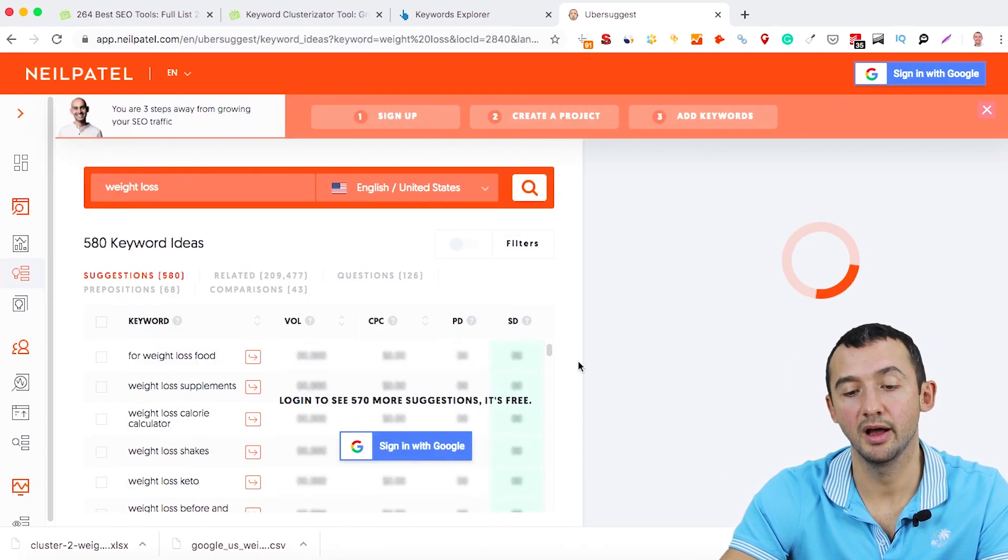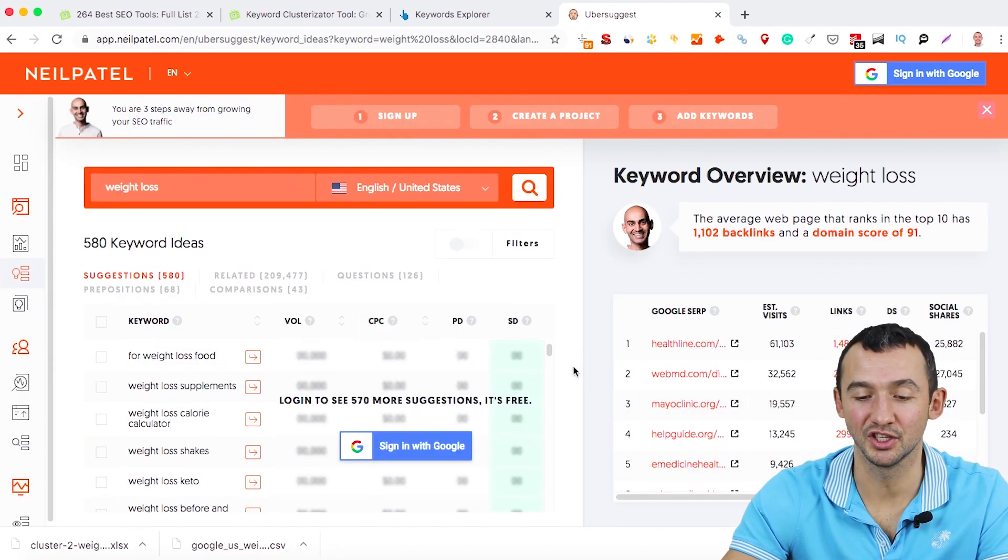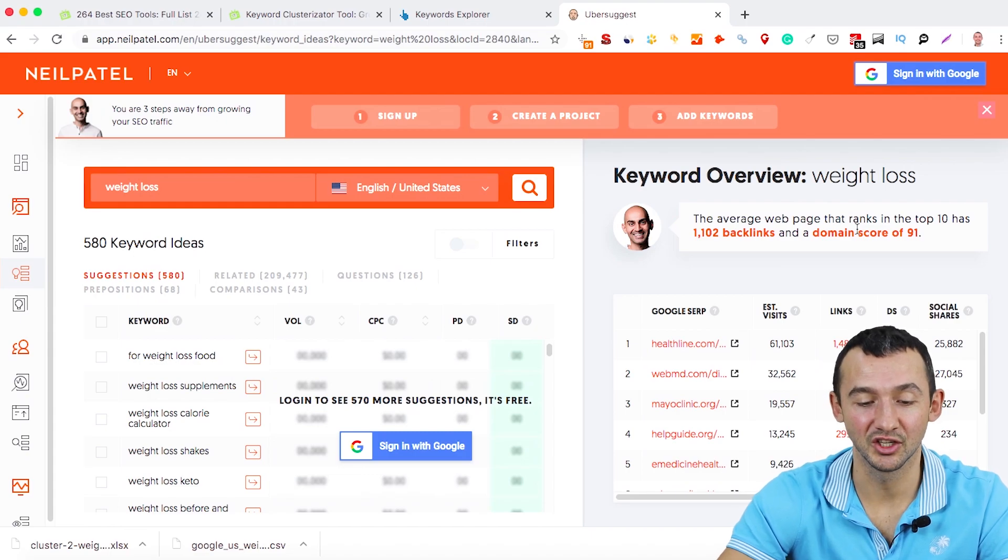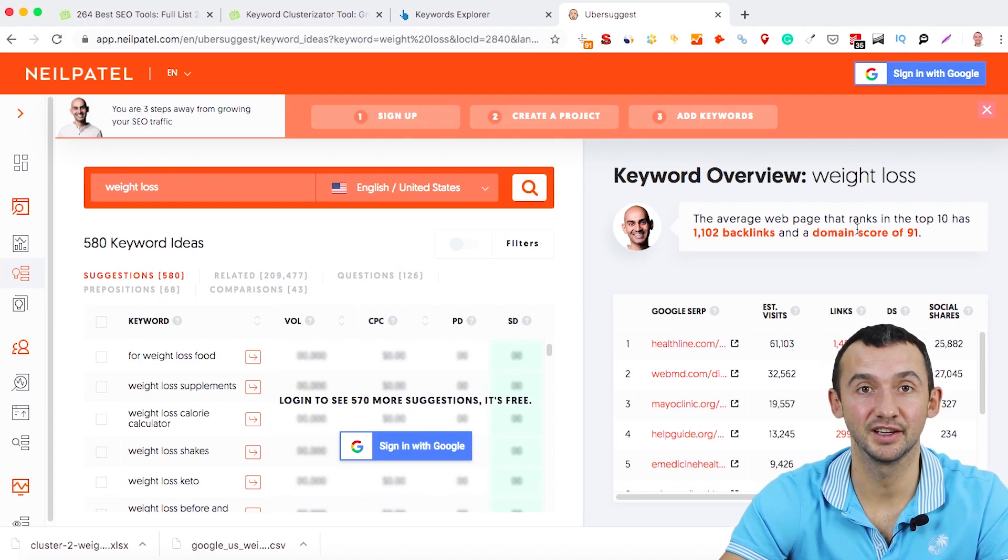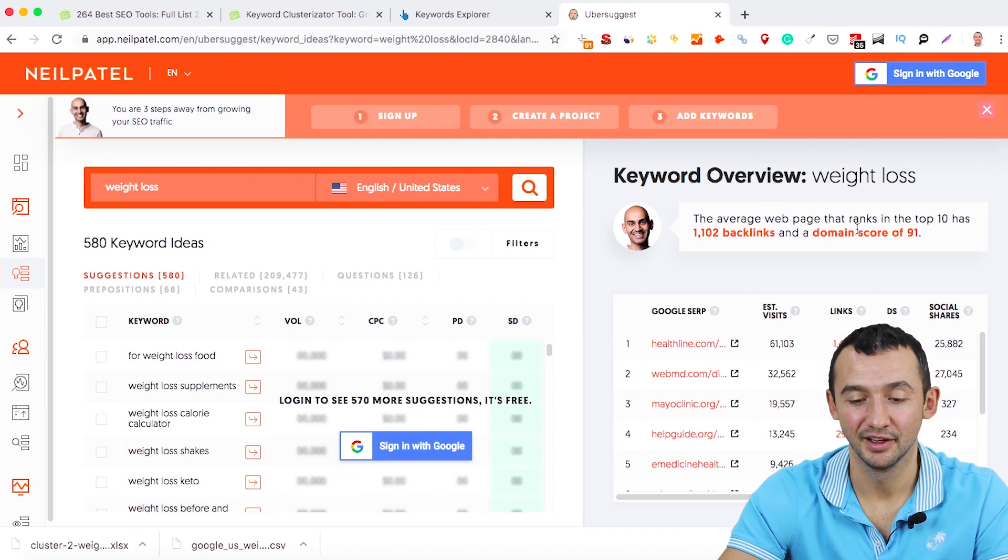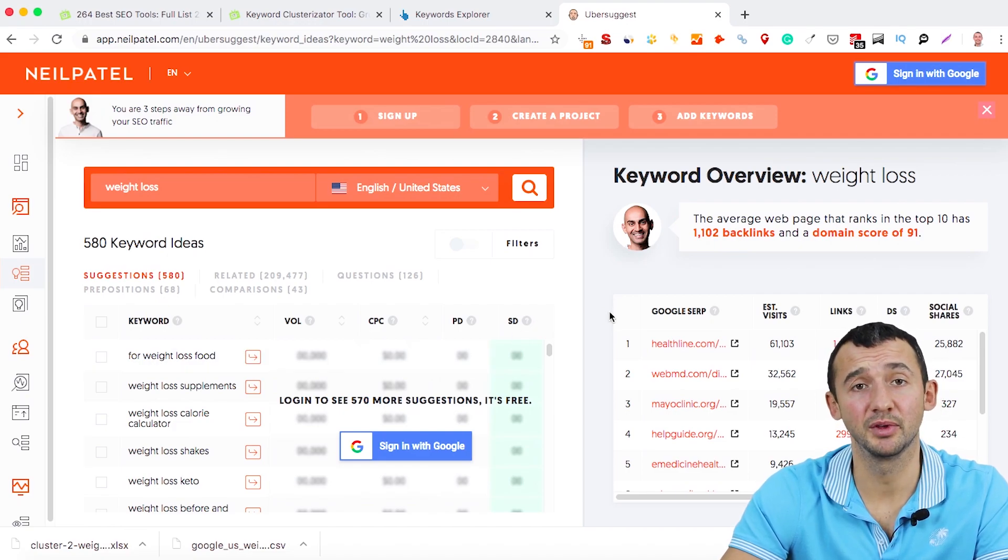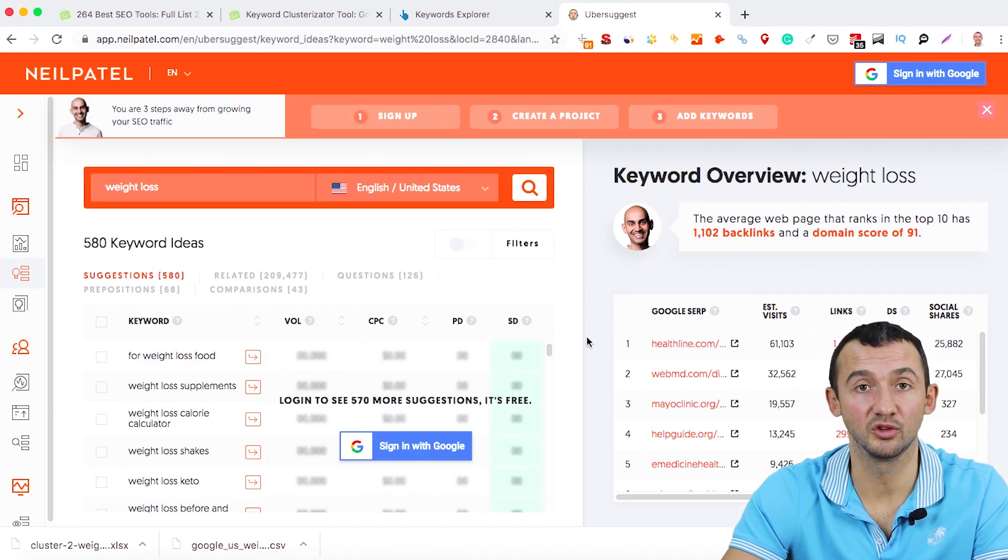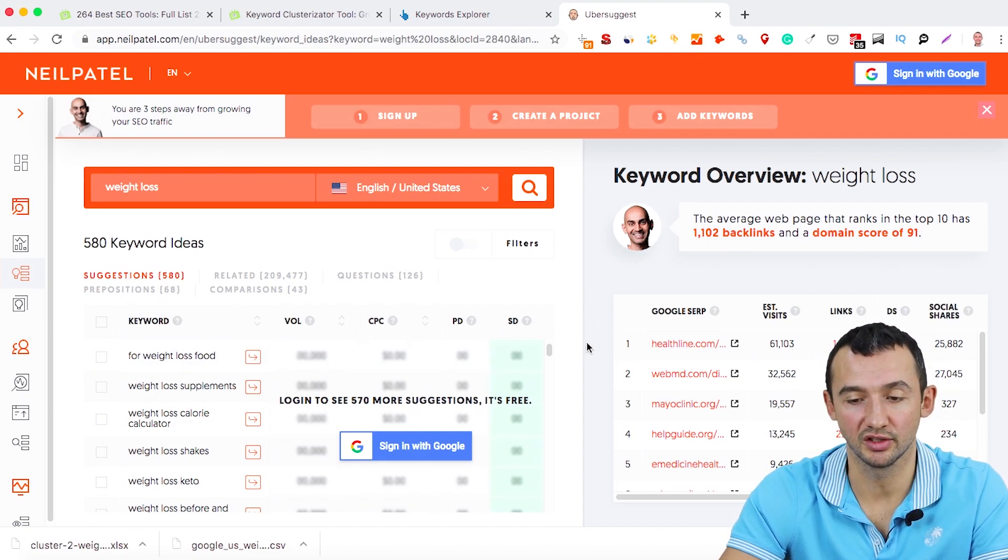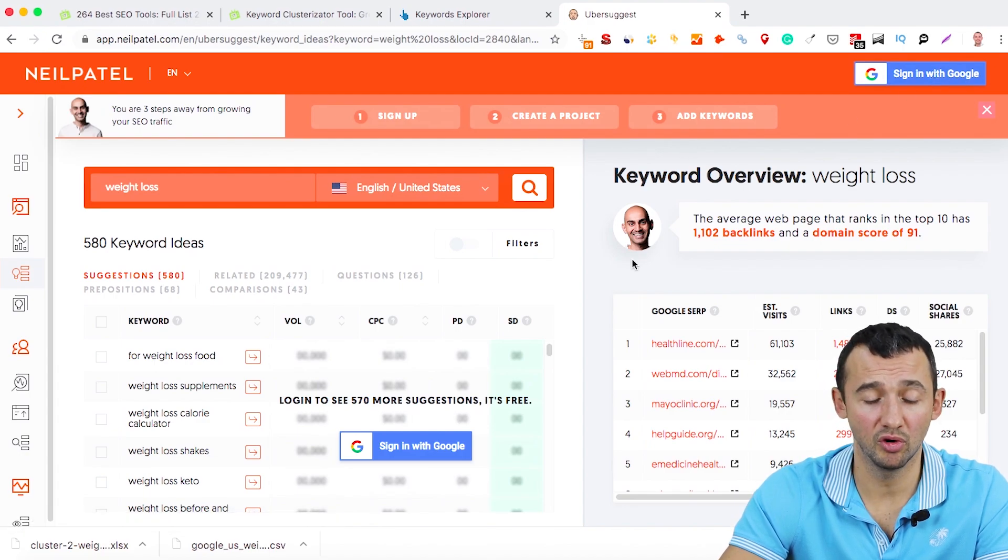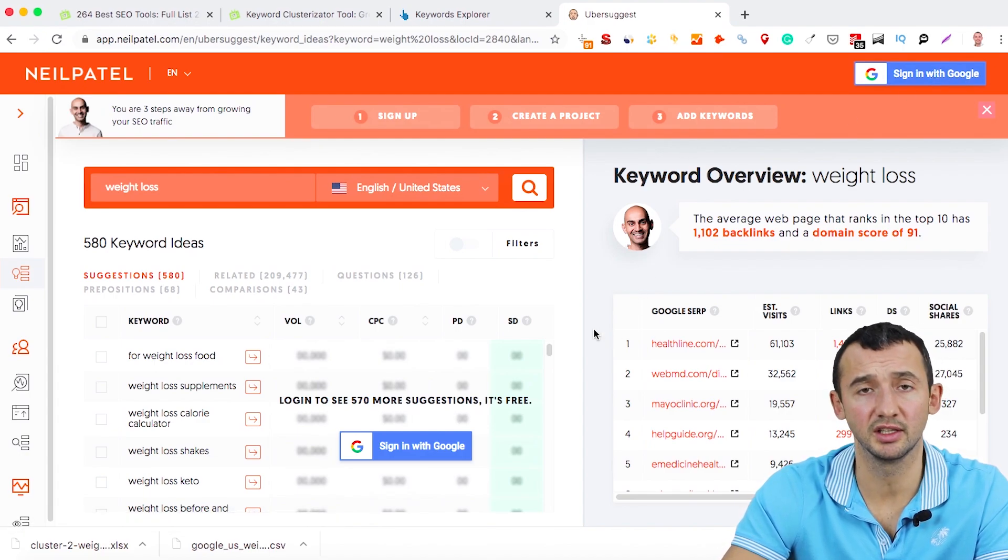I know that if you want Ubersuggest, you need to share your data from Google Console with Neil Patel. If you want to share with Neil Patel your data, just sign up with Google. But I don't want to share the data.